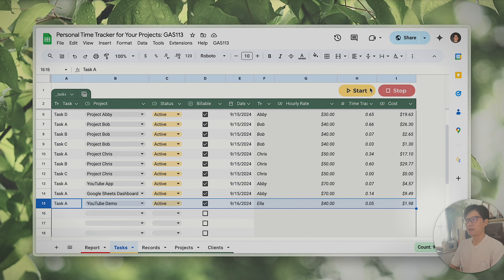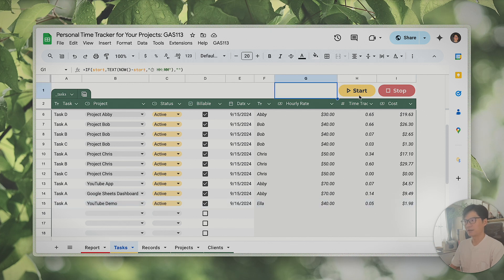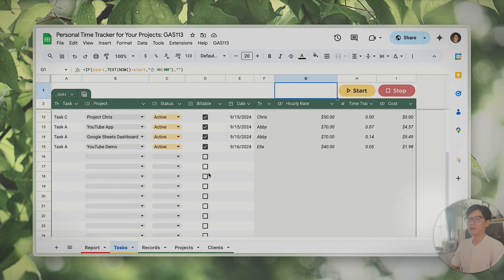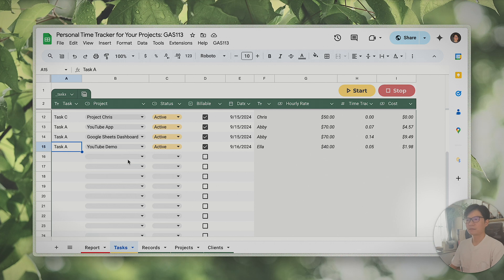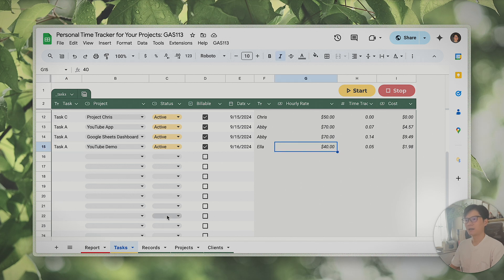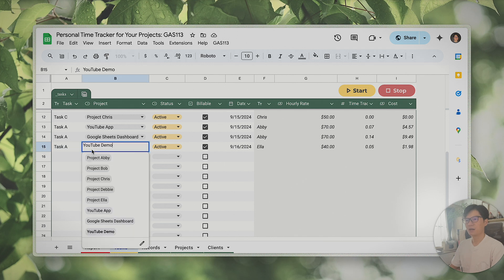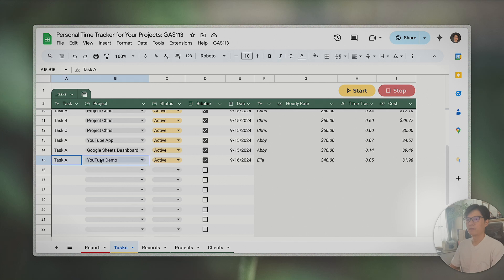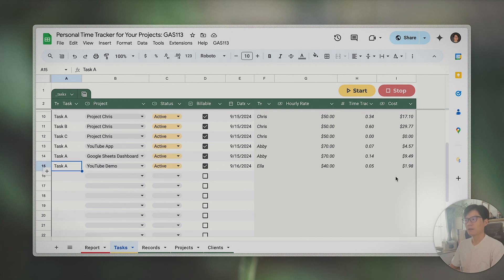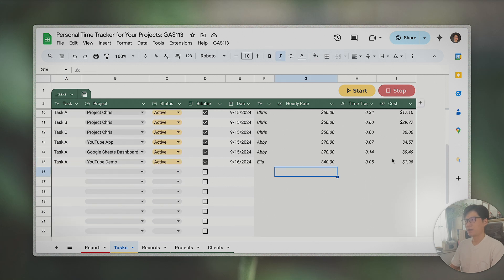So the workflow is simple: start a task, stop it, and keep tracking multiple entries for the same task. One important thing: both the task name and the project name are used as keys in SUMIF formulas to aggregate time and cost. So as long as the combination of task name and project name is unique, everything should work correctly.